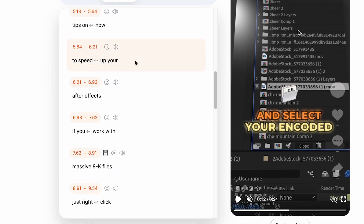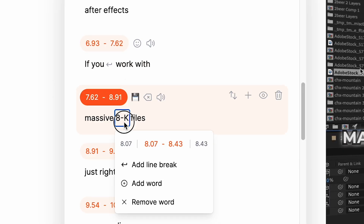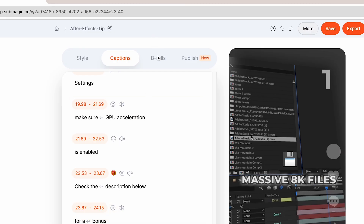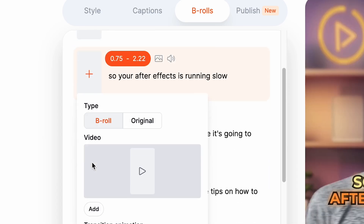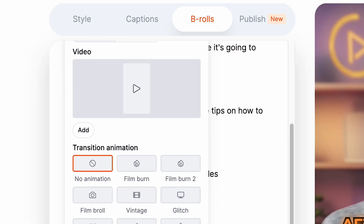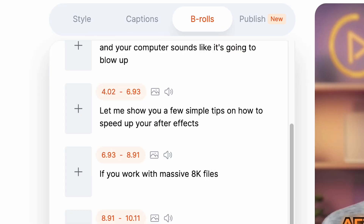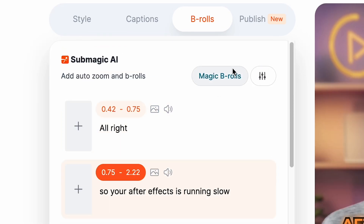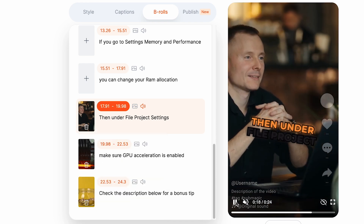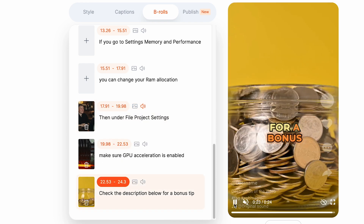Submagic lets you edit the captions directly. You could even add images or b-roll. And to make your video even more interesting, they have a magic b-roll generator that can automatically create b-roll based on your transcript.